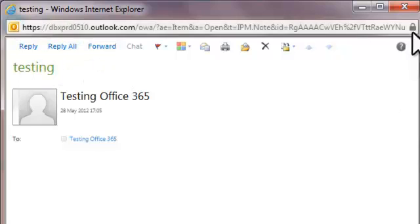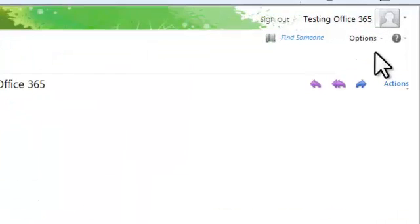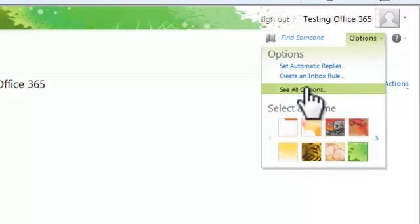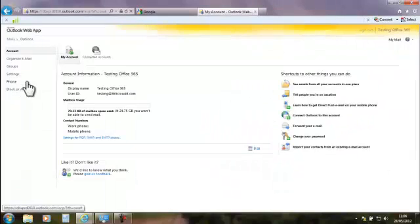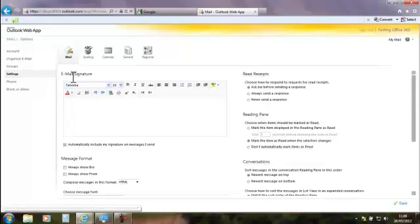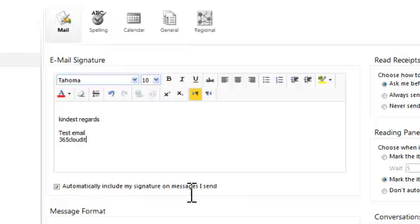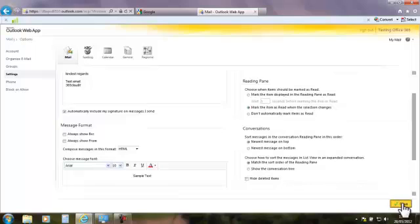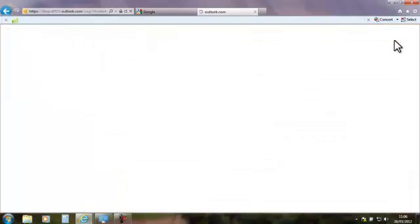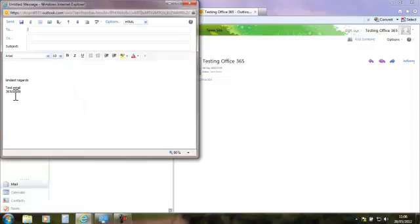If you want to add a signature to all your emails to save time, move across to Options and click 'See All Options'. There are a few different settings but we'll concentrate on this for now. Click on Settings, then Mail, then Email Signature. Click on your account and tick the box 'Automatically include my signature on messages I send'. Click Save, then go back to your email. Next time you click New, you'll see the signature is already in place.